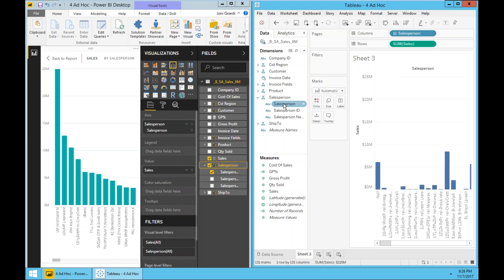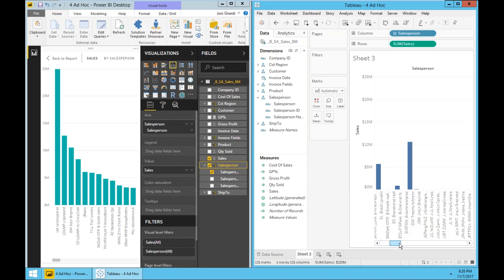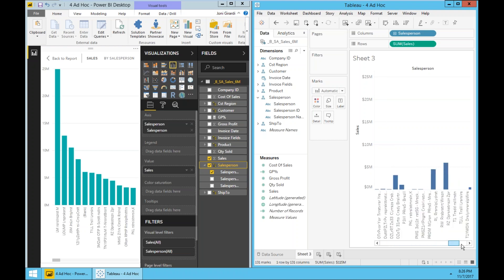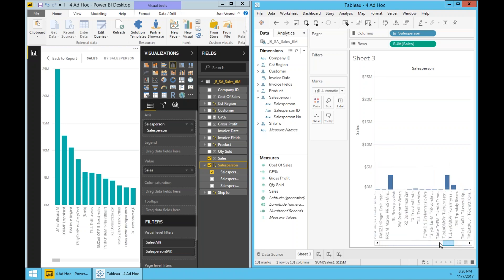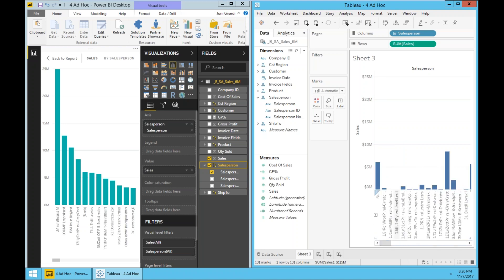Let's do the same thing with Tableau. So sales and salesperson. And there it is. Tableau also did a great job. In this case, it's showing sales by salesperson sorting on an alphabetical order. So different choices, but overall both answered the first part of my question, sales by salesperson.